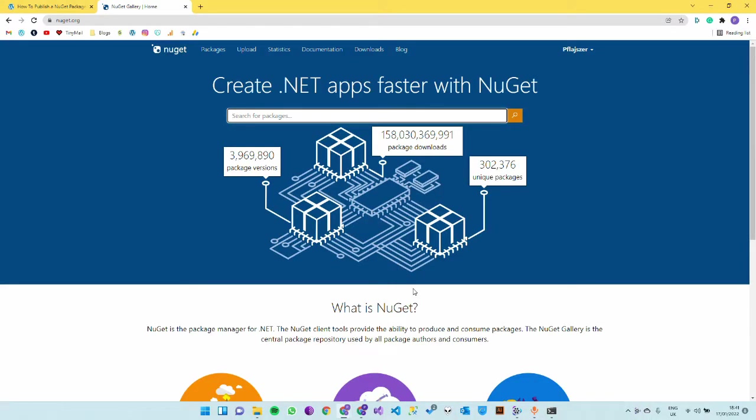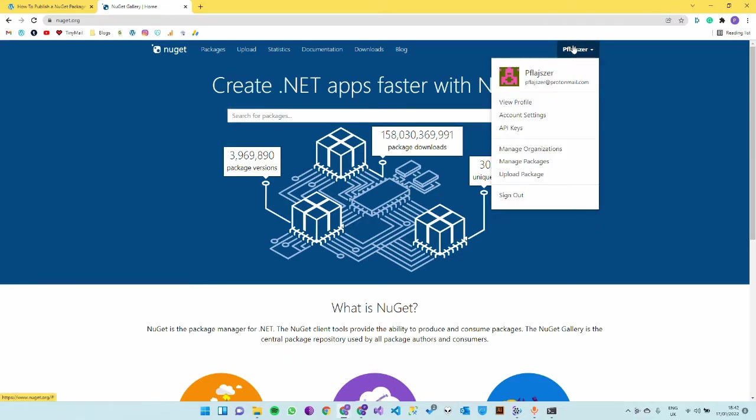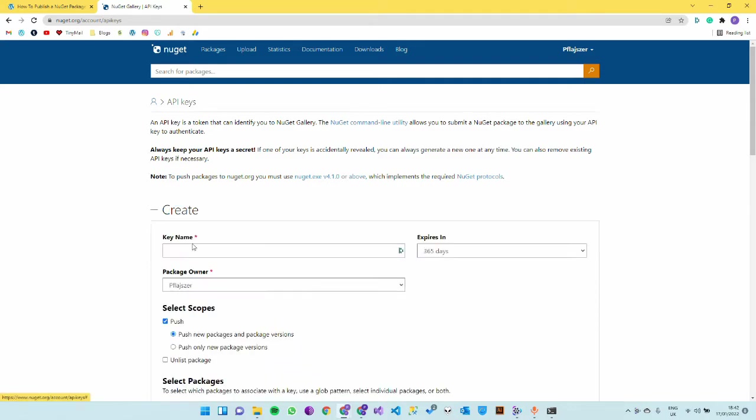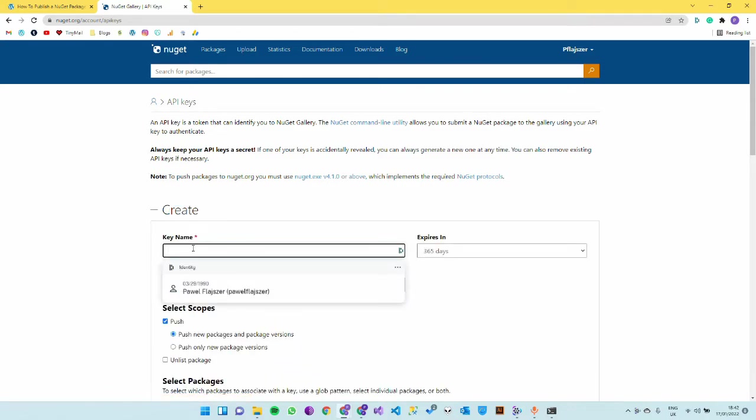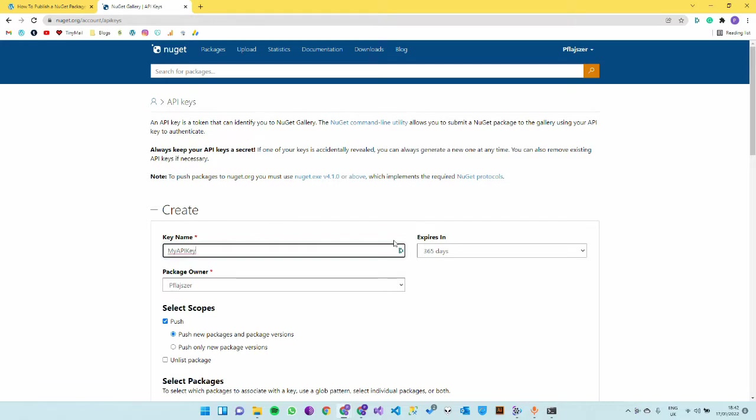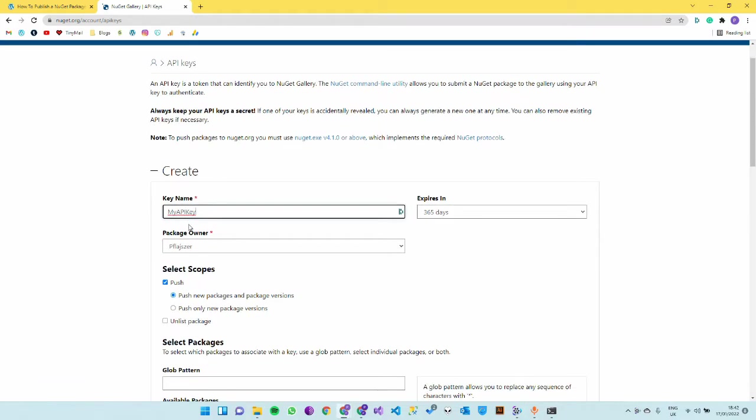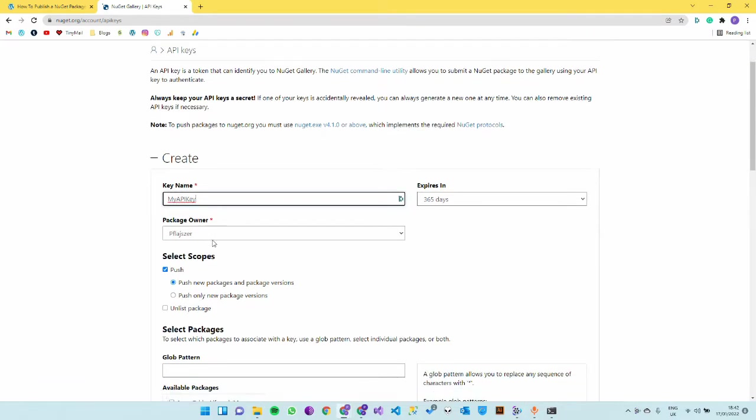Once you're happy with your package locally you can go to nuget.org and either create an account with Microsoft or login. I already have an account so I'll navigate to API keys and here you can create a new API key. This key name doesn't really matter too much.